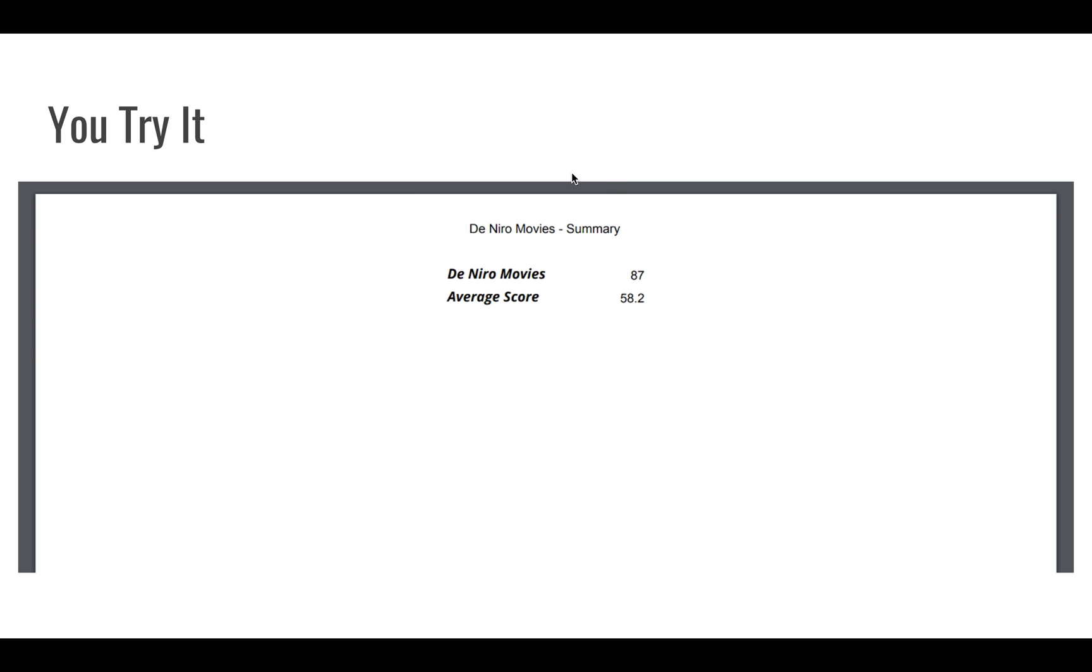So you should end up with something that looks very much like this once you have your PDF. Just the workbook, the whole workbook name, the tab name or the sheet name, and then you can see without the grid lines, we have that nice kind of presentation there, 87 movies in our report and the average score of the movies is 58.2.